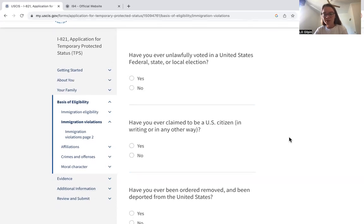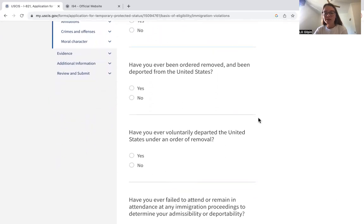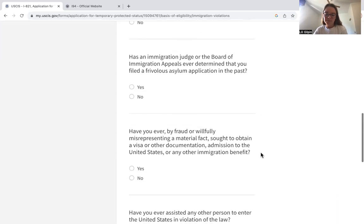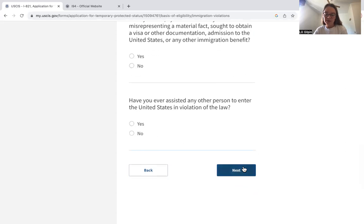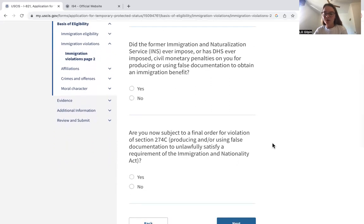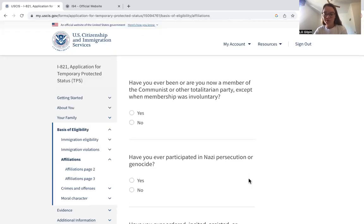Here are the immigration violation questions — go through these carefully and make sure they're all answered correctly and accurately. If you answer yes to any of these questions, make sure that in the additional information section at the end you explain the reason. These include questions such as whether you have entered the United States as a stowaway, questions about false documentation, and other immigration violations. There are also questions about group affiliations, such as membership in the Communist or any other totalitarian party. If any of these are yes, it's important to explain in the additional information section.